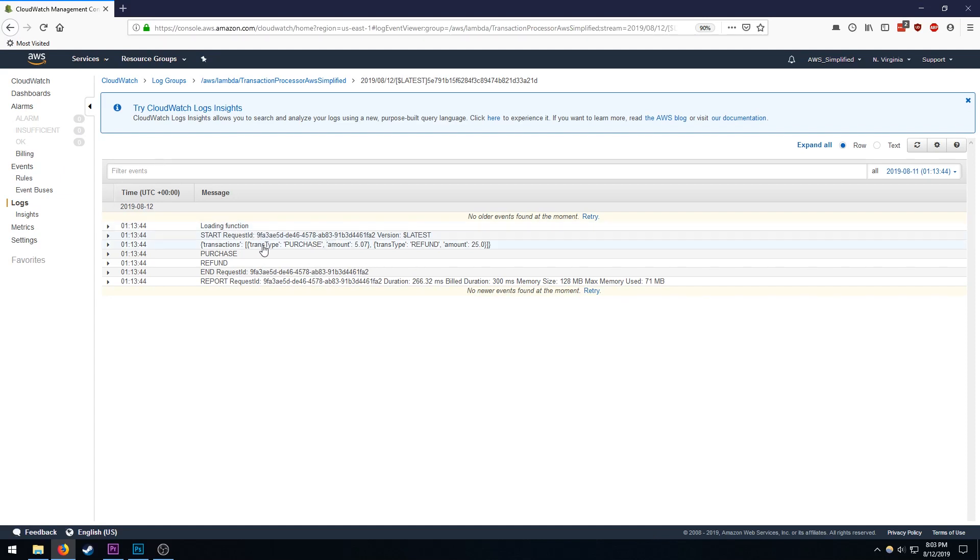So here's the first line where I was printing the data object. So we're just printing the contents of the JSON file here. And you can see here I'm iterating over the JSON contents and extracting out the transaction type. So the purchase and the refund. And that's being extracted out here.